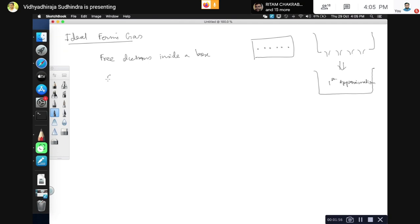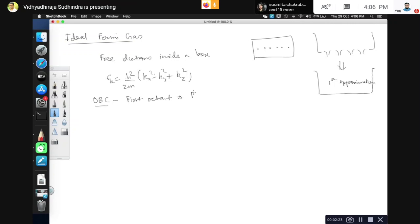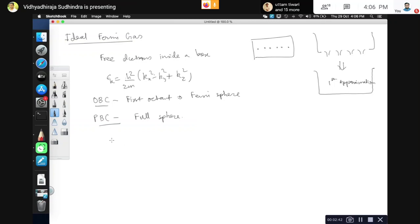As our first approximation, the energy is given by ε(k) = ℏ²/2m × (kx² + ky² + kz²). We have discussed the concepts of Fermi energy and the Fermi sphere. With open boundary conditions we only have the first octant of the Fermi sphere, but with periodic boundary conditions we get a full sphere. Today we will go over the Fermi-Dirac distribution function in a little more detail.